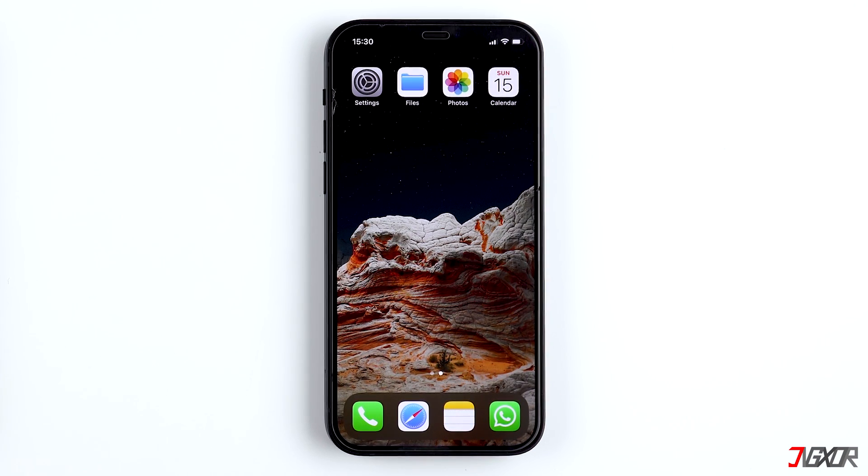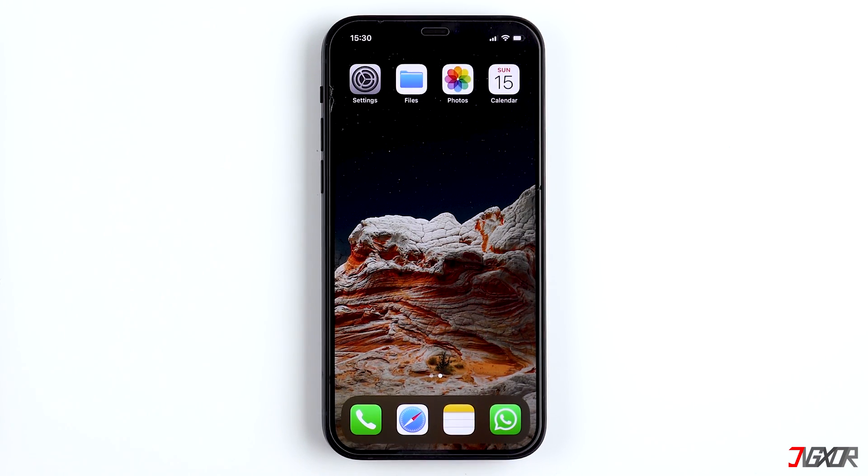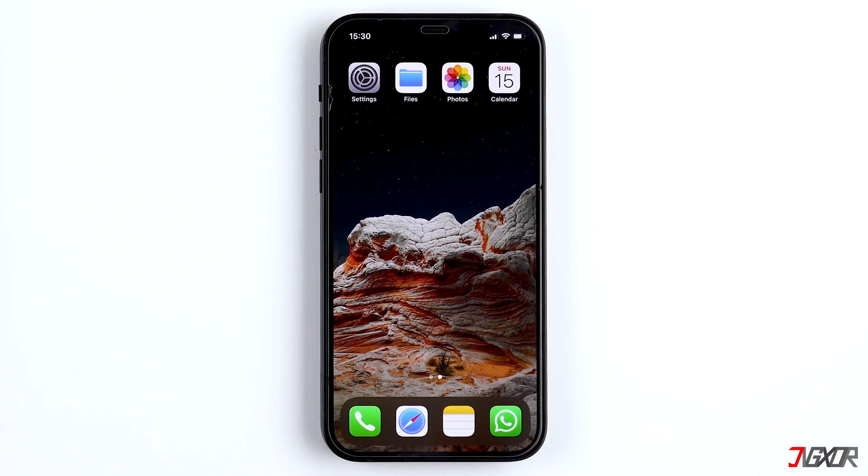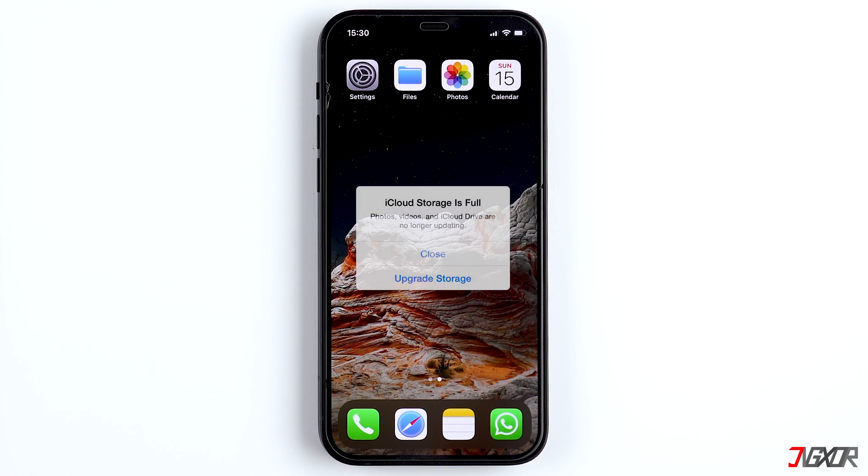Hi and welcome to a new video! You keep getting notifications on your iPhone or iPad about emptying your iCloud storage because it is full?